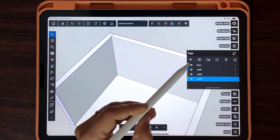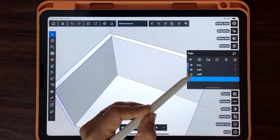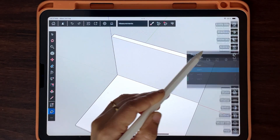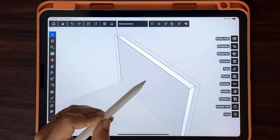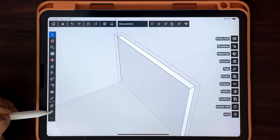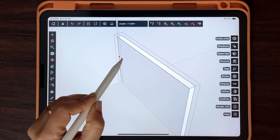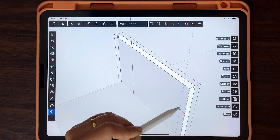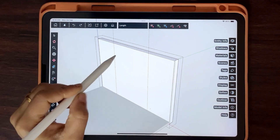Keep visibility of one wall on, double tap to edit the group, and start adding details. Use the Tape Measure tool for precise measurements.